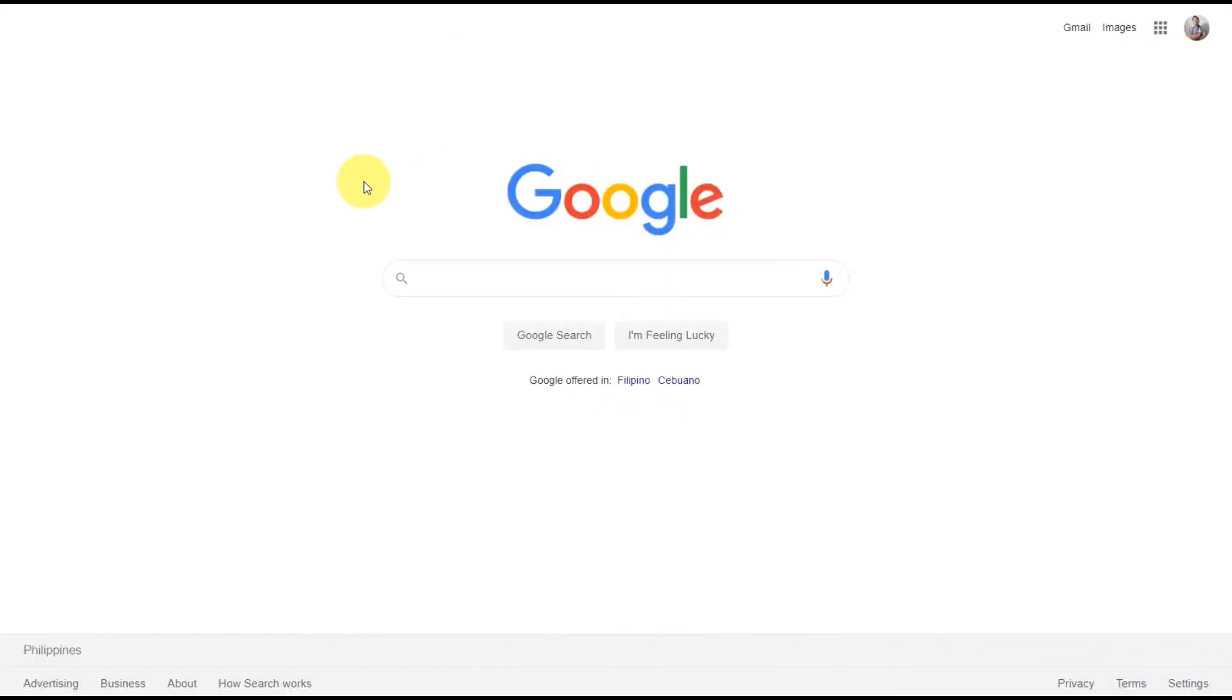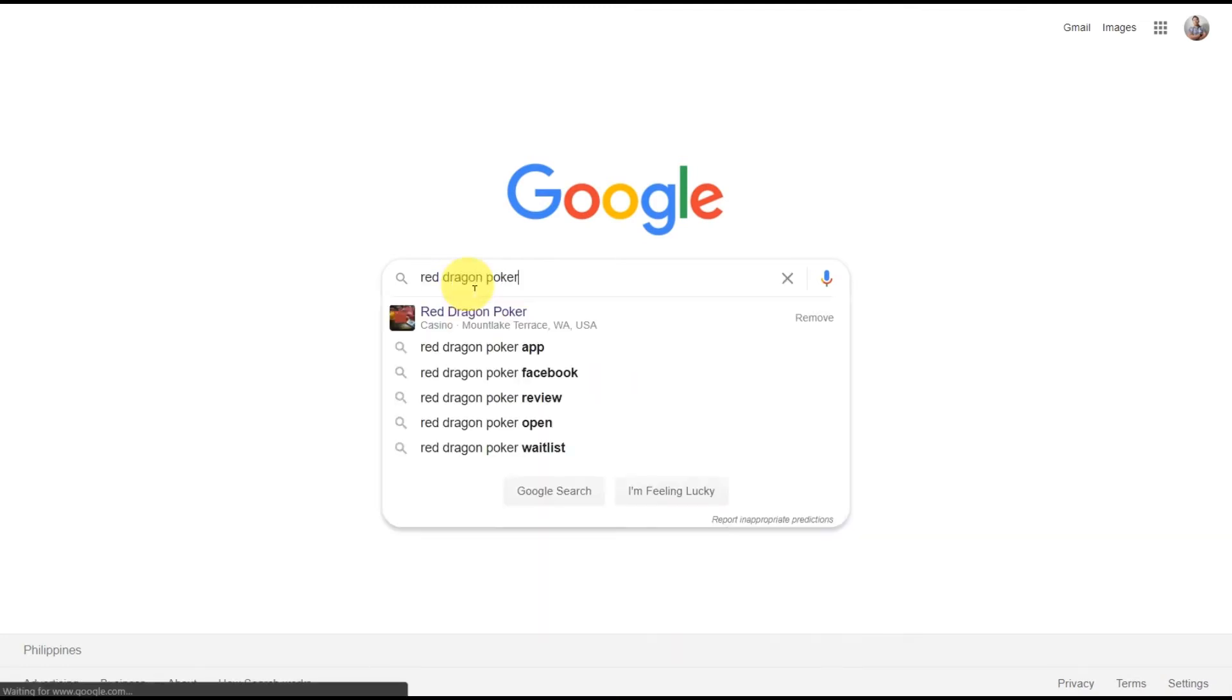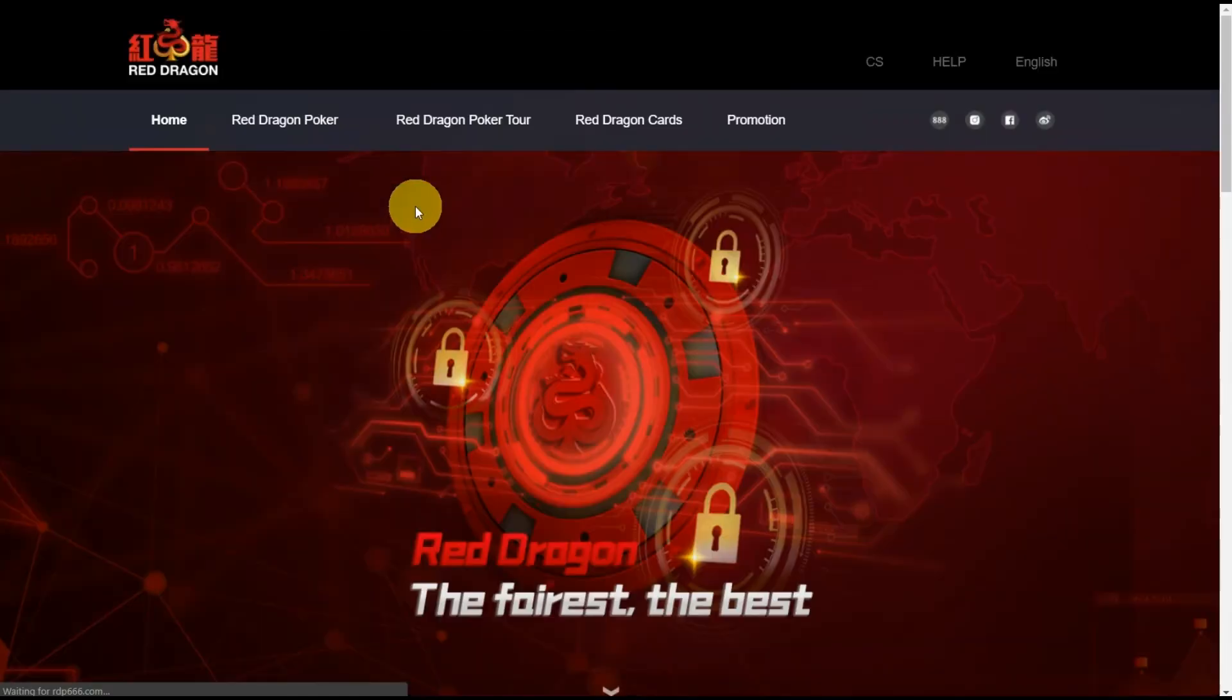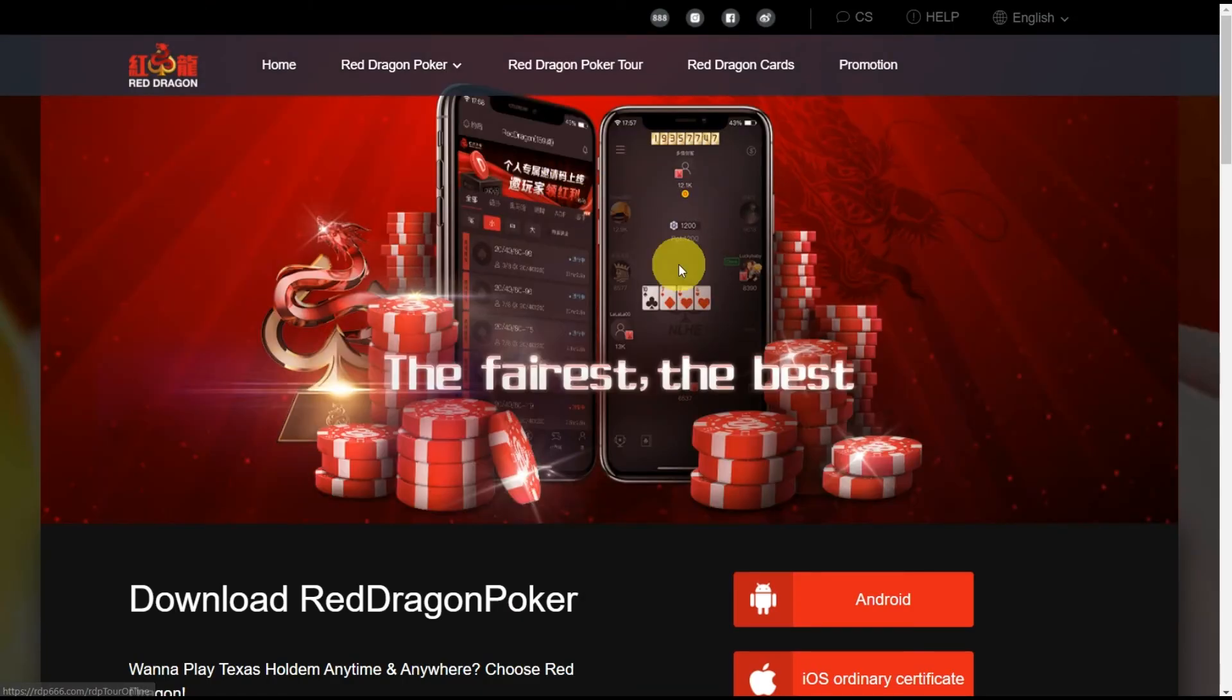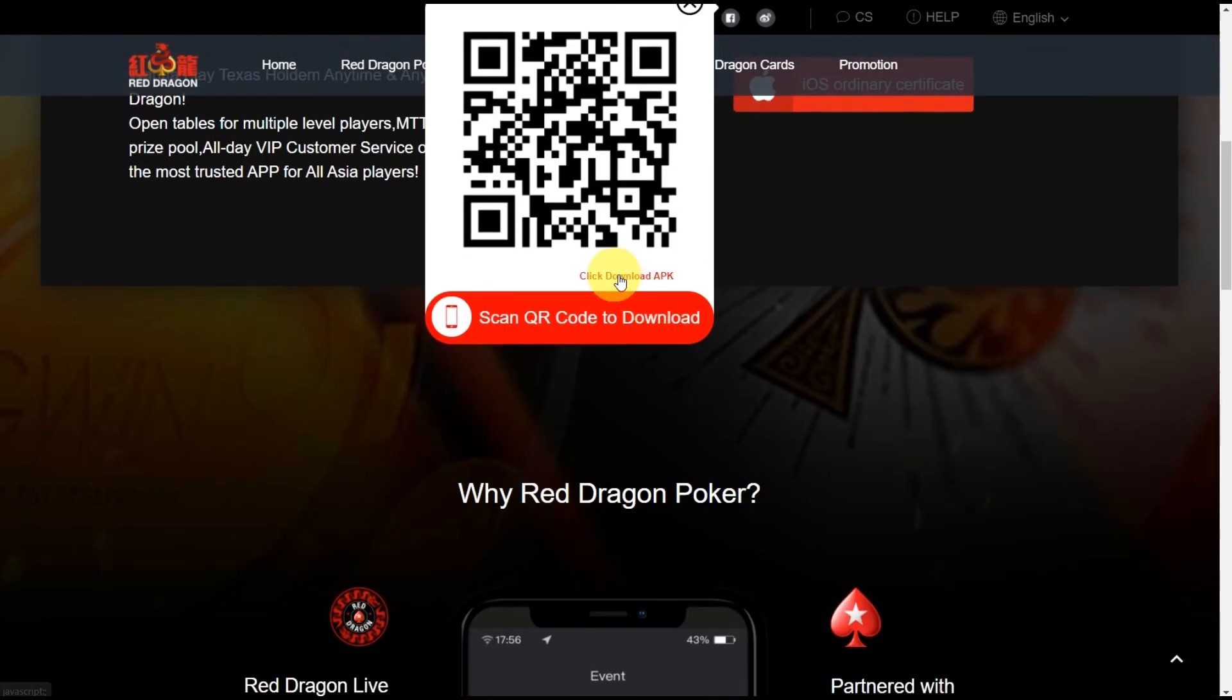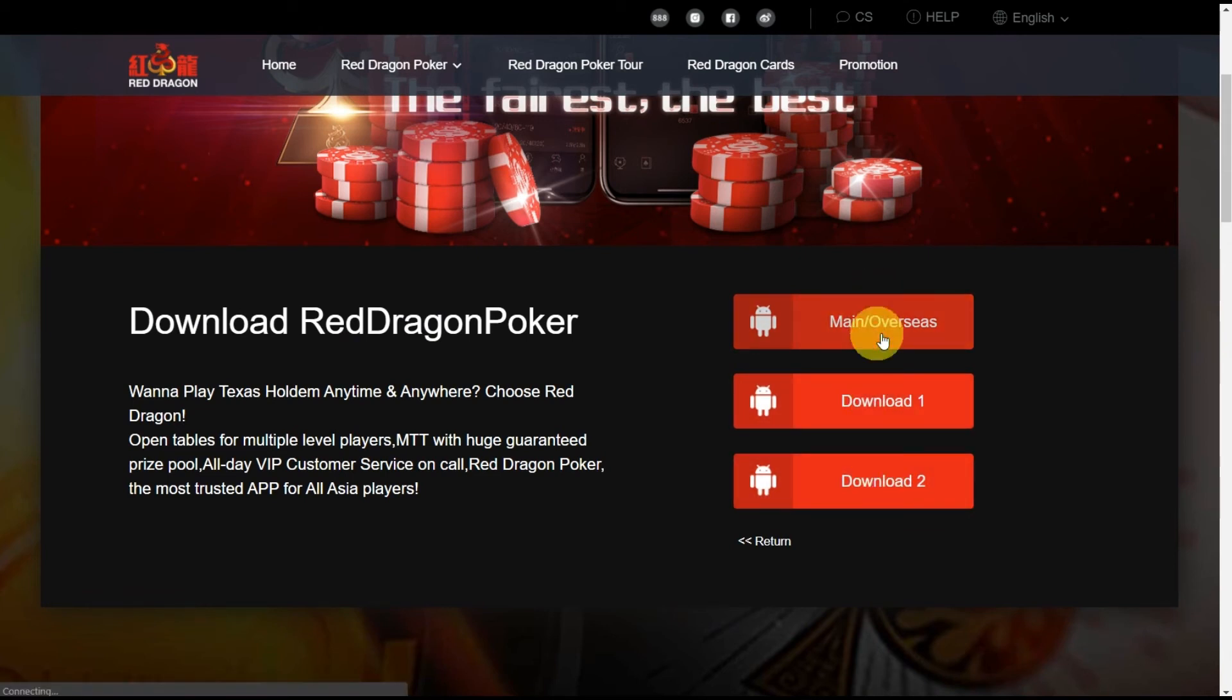Say you wanted to download Red Dragon Poker. Just go to Google and type 'Red Dragon Poker'. It will be the first result, this one with the Chinese writing - let's click on that. And go here to the menu, Red Dragon Poker app. Click on Android, click download APK, and just select from these three buttons to download the APK file.